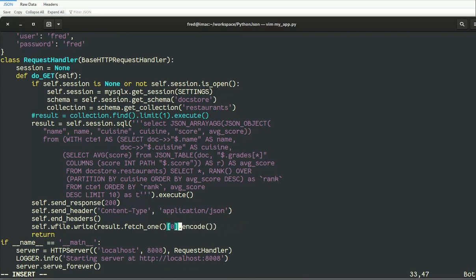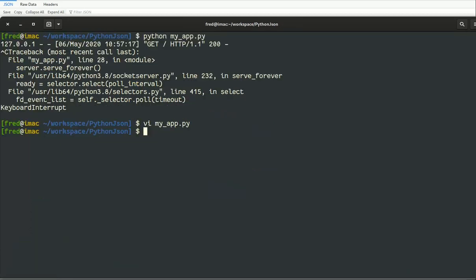So let's run my app. Go back in my application, refresh.